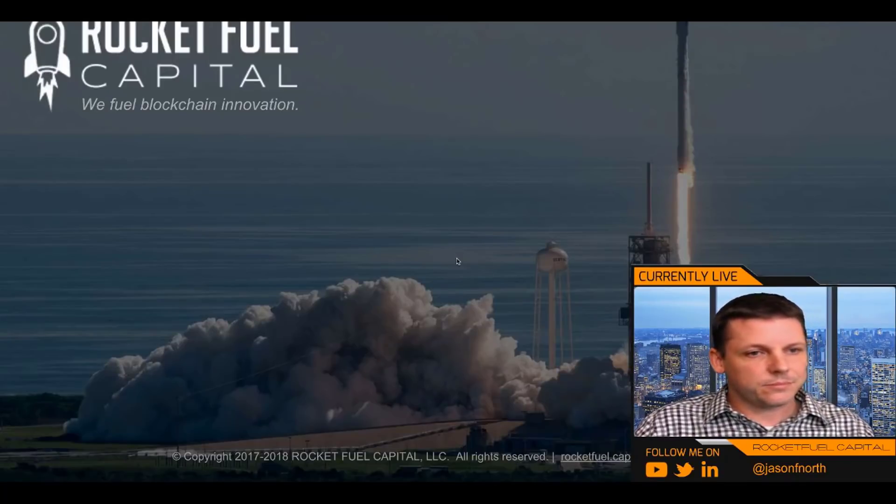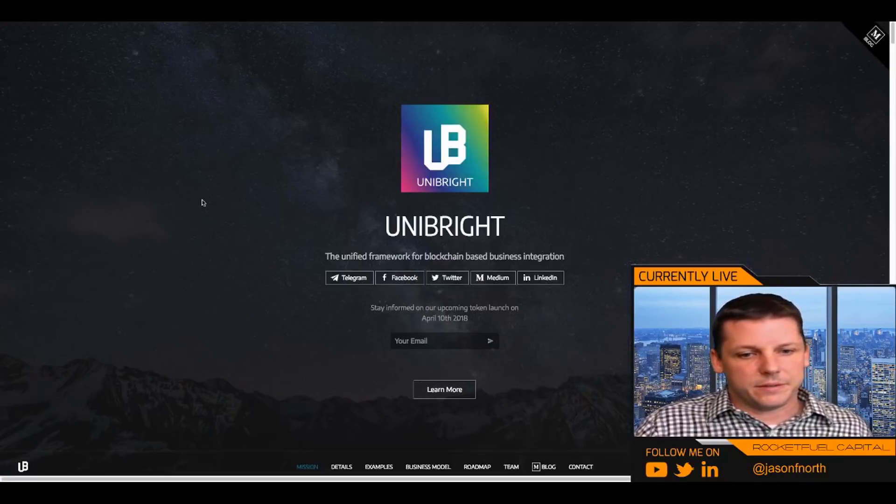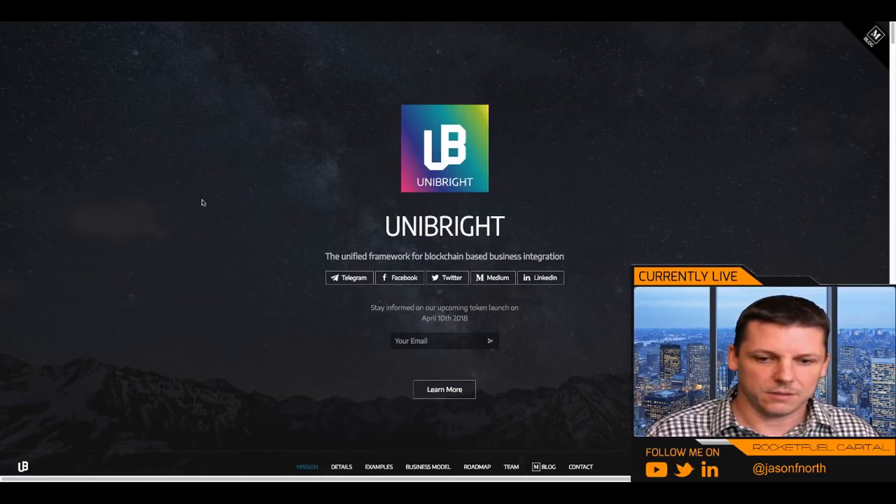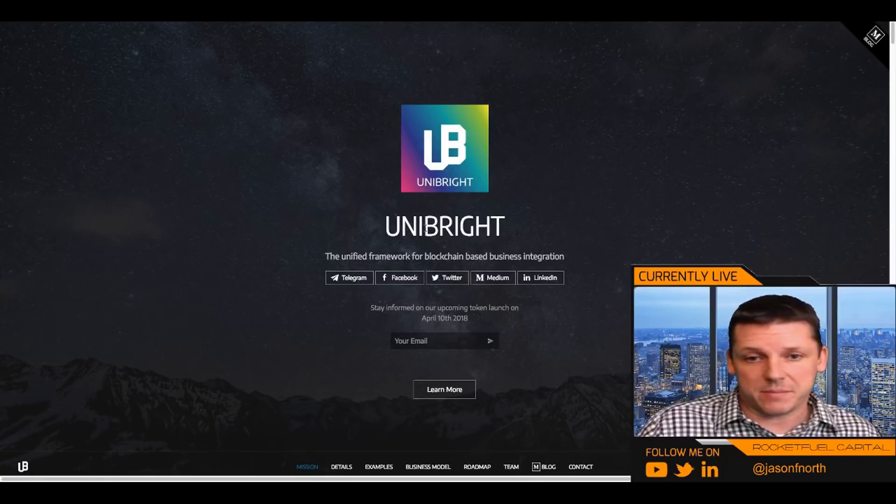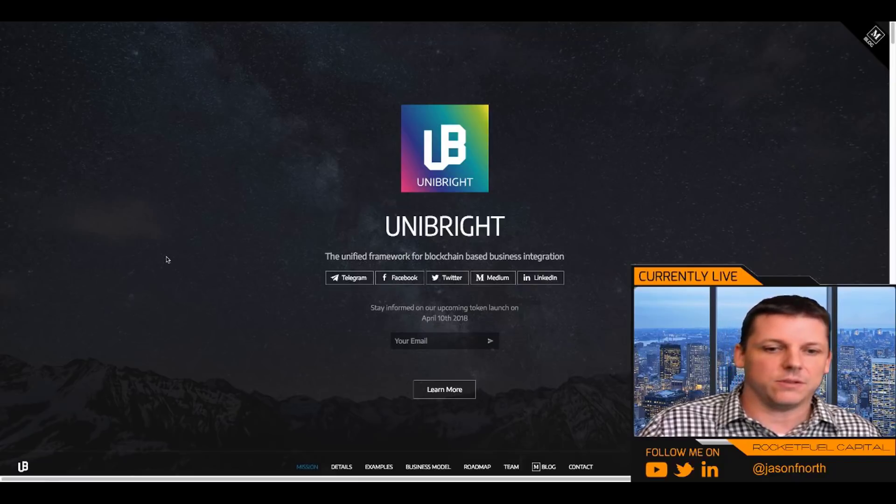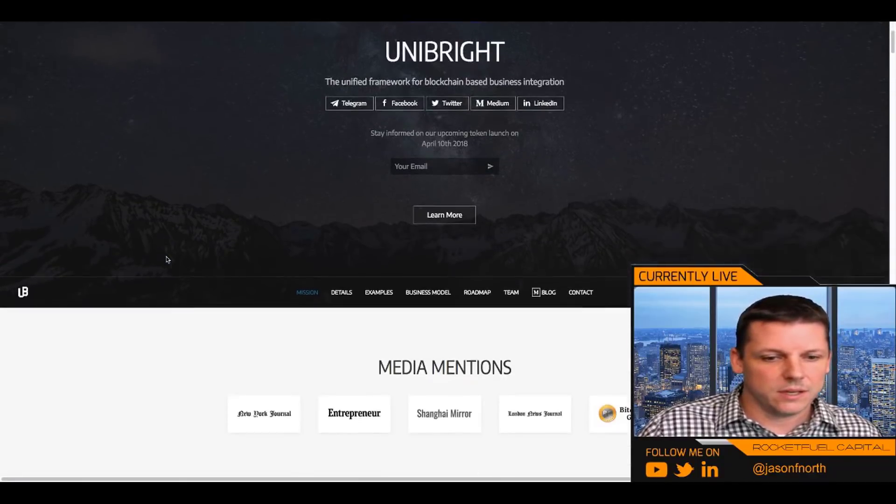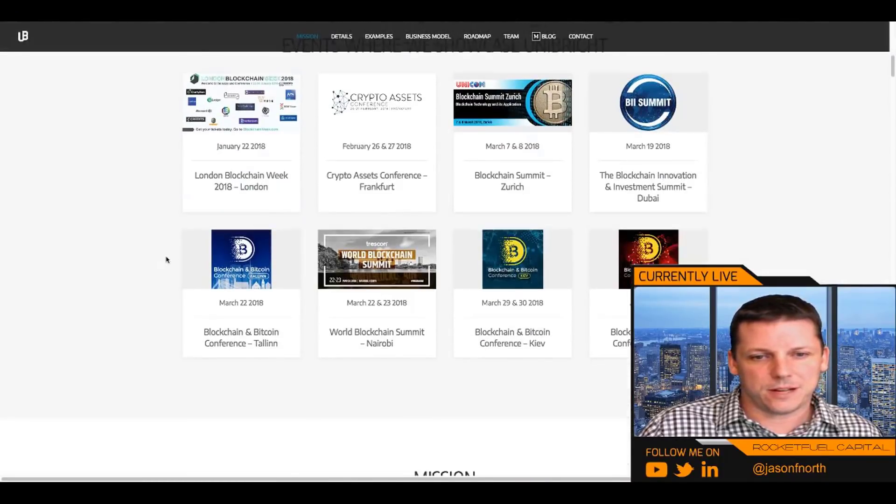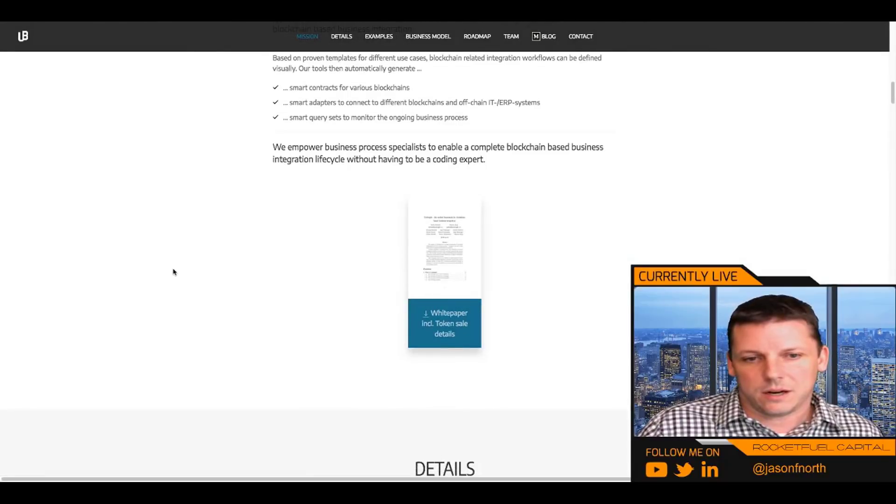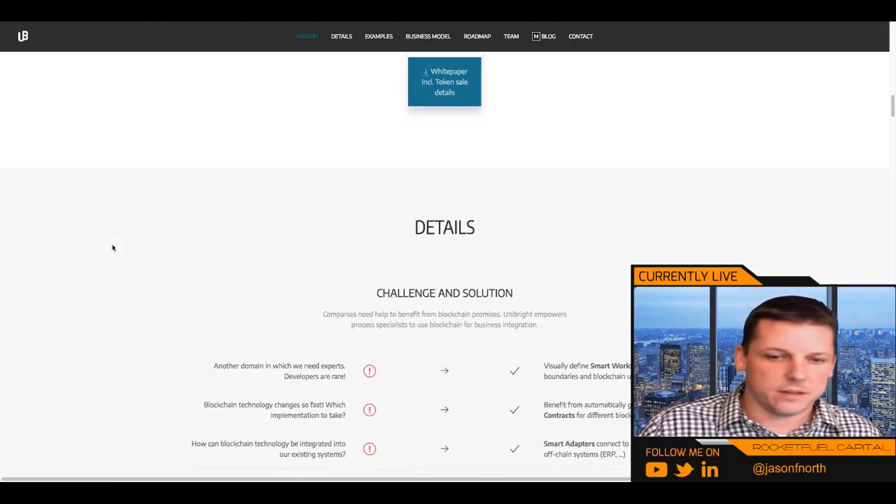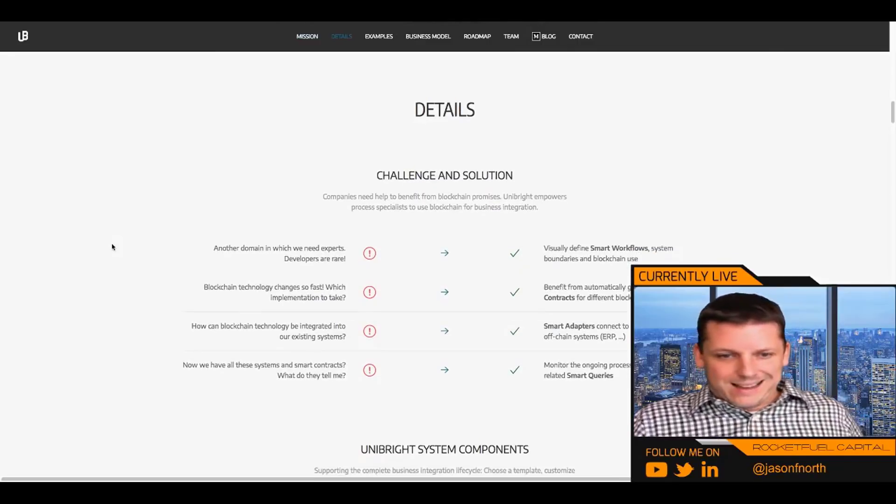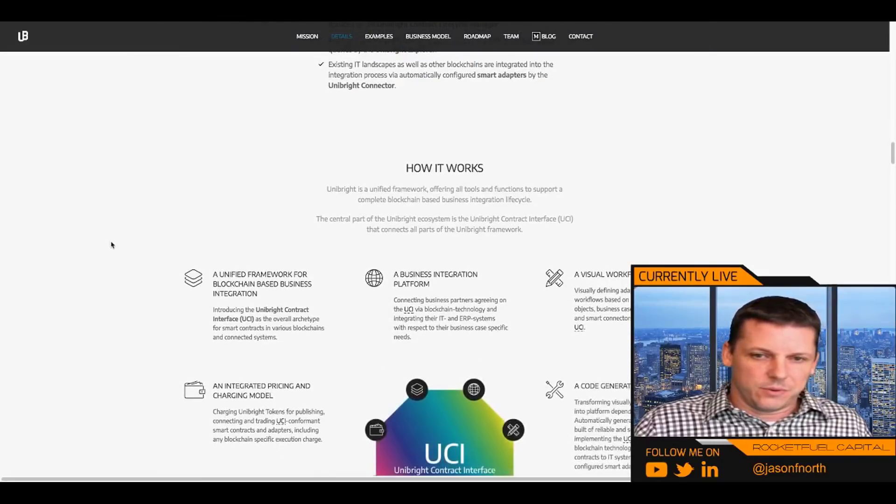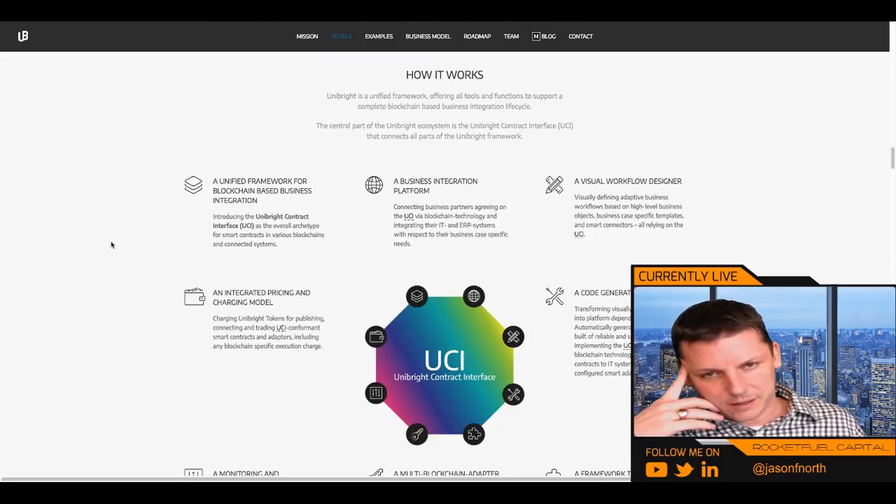Let's get into it. Unibright, the unified framework for blockchain-based business integration. Right off the bat, I like their marketing. It's clean, it's simple. They've got a good name, a good tagline. While complicated and technical, I get it and I'll explain what they mean by the unified framework for blockchain-based business integration soon. This is Unibright. There's a lot of information here that you can dig into. I'm going to cover the white paper and the team and all the normal areas that I look at in deep analysis.